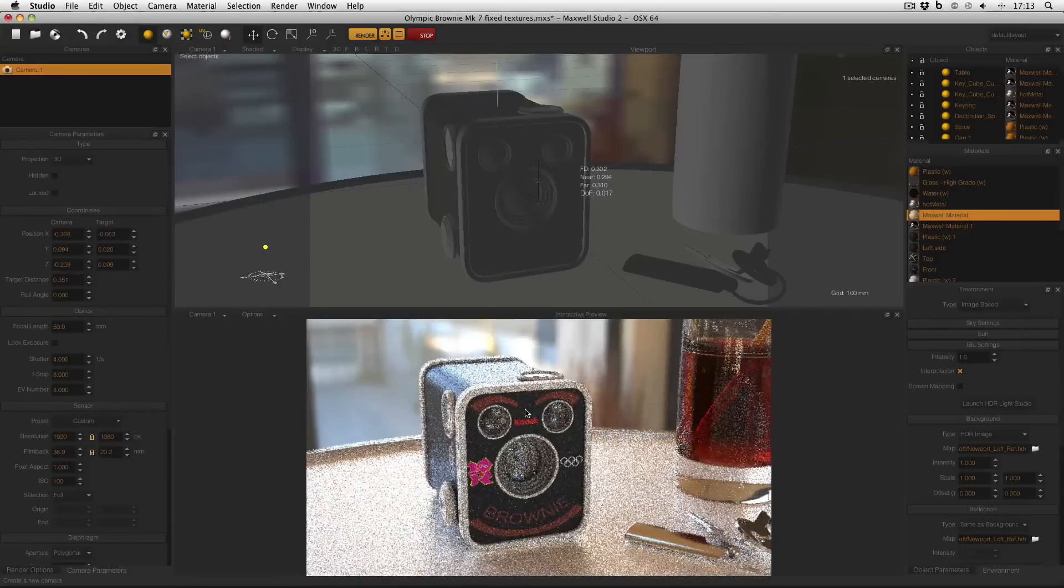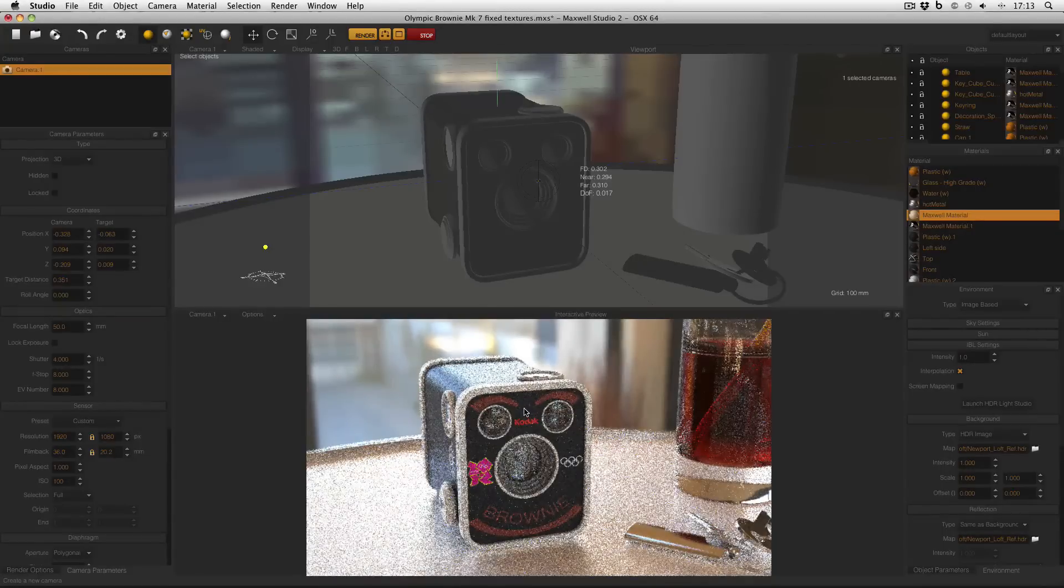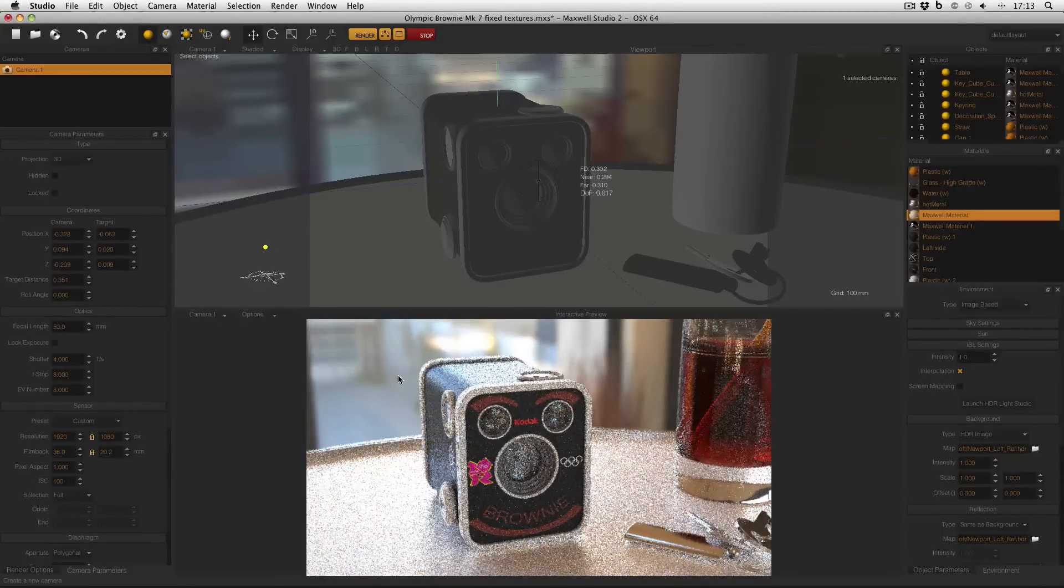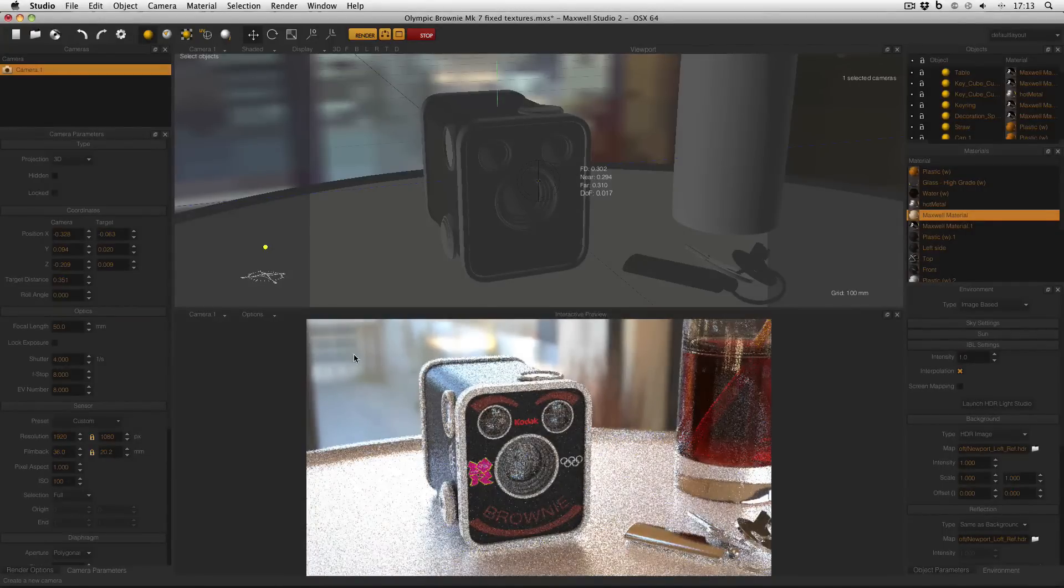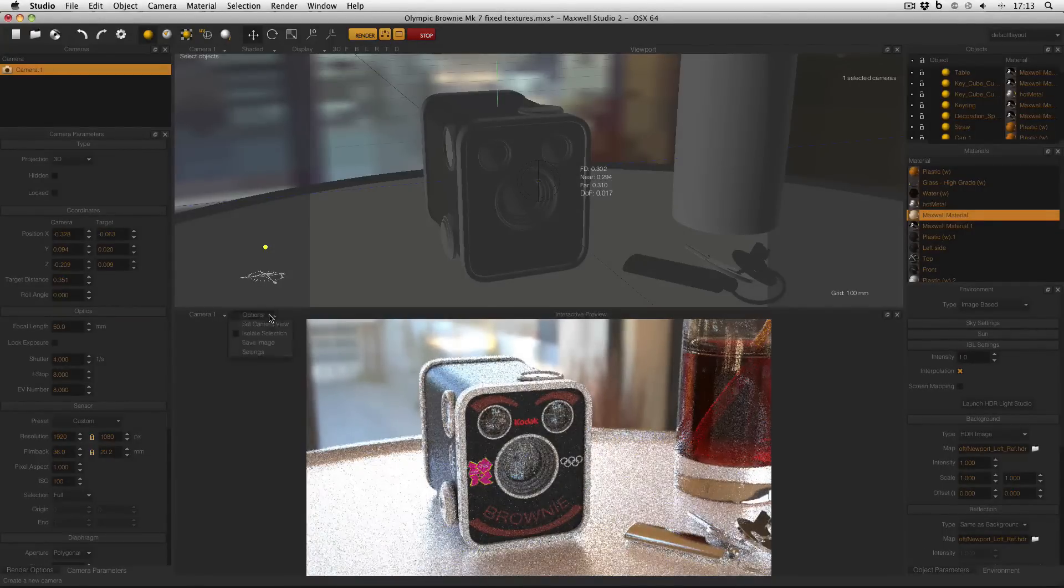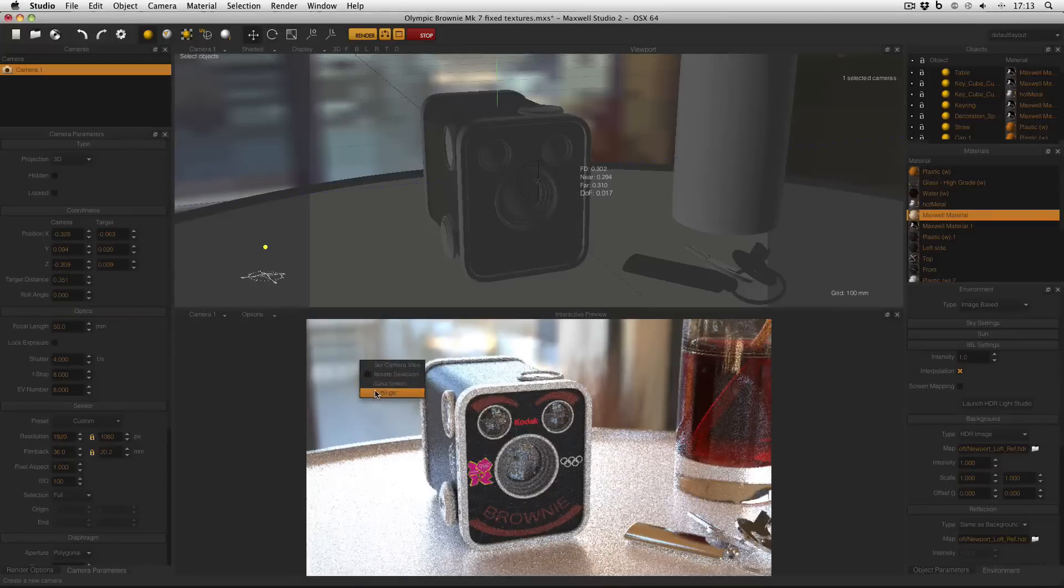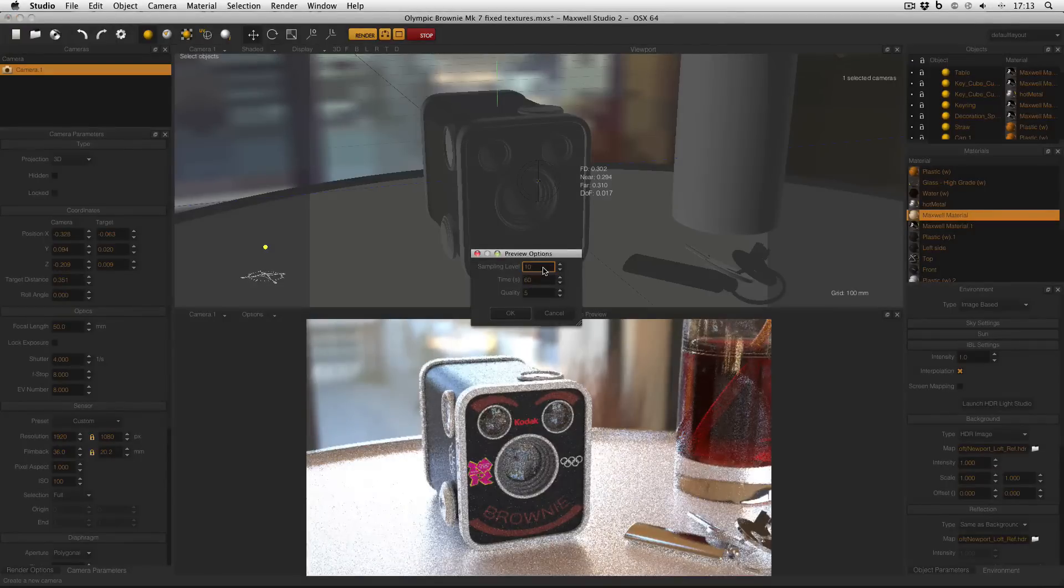If you find that the interactive preview is going a bit too slowly for your taste, you can change the settings. Either go to Options in the menu, or you can right click in the interactive preview and then select Settings.